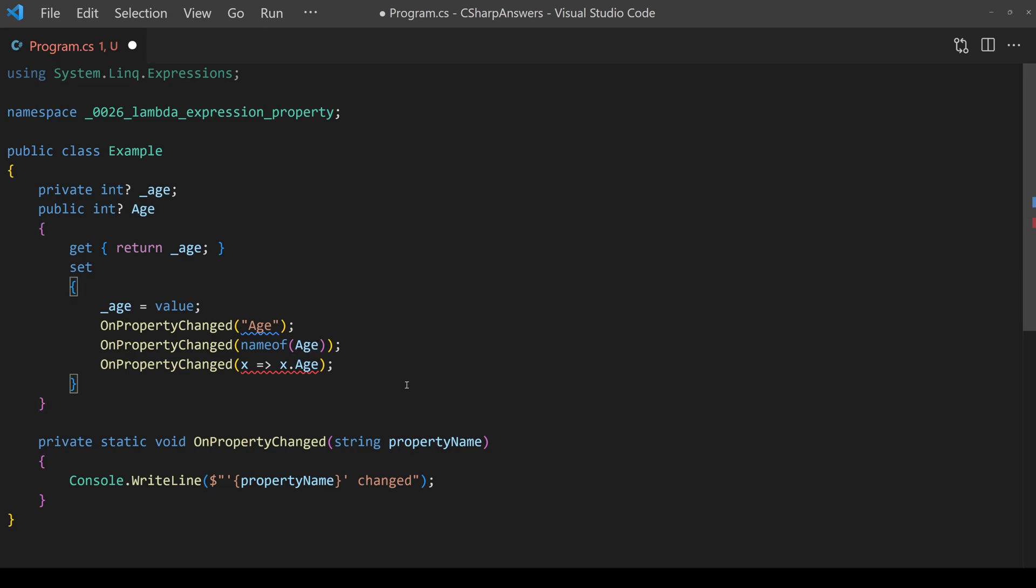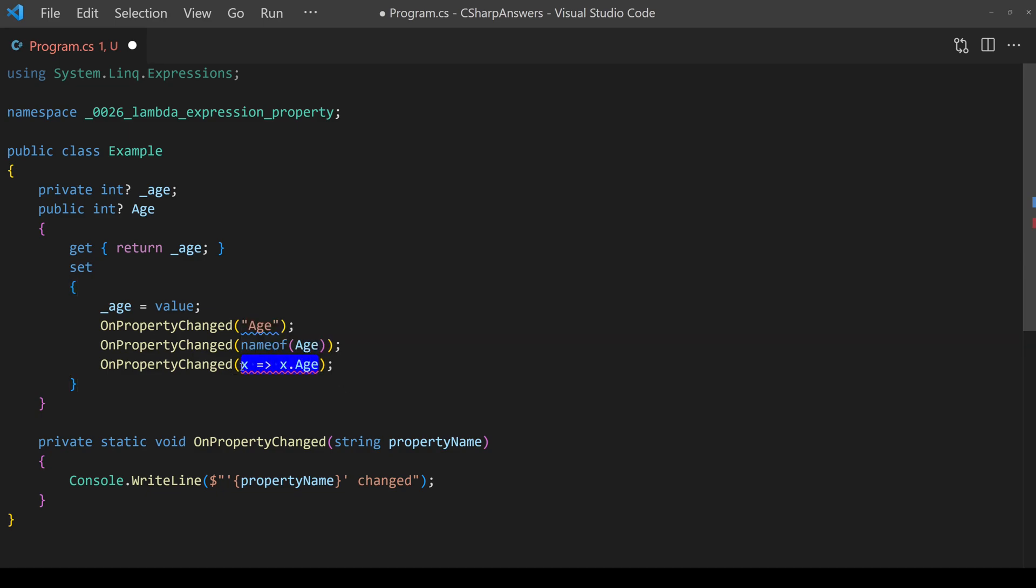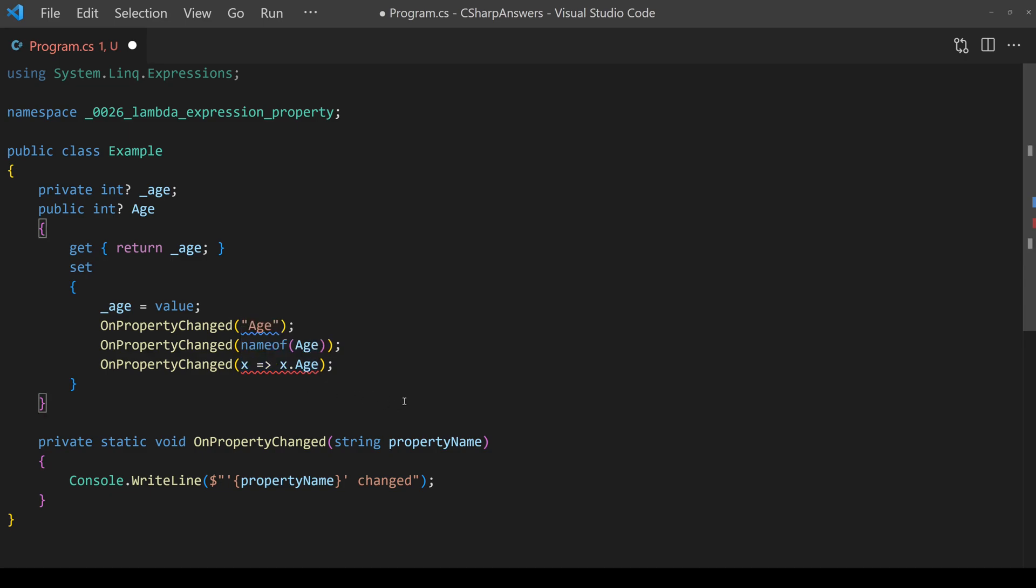The third approach and the approach that you want to see in this video is how to pass it by a lambda. For example in this case we're going to pass in x.age as the property we need and then we want to extract that value age inside the method.